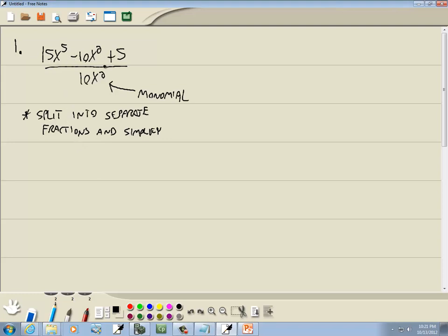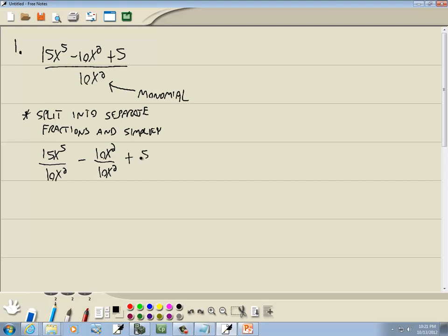We're going to take each term on top and put it over the denominator. So this problem becomes 15x to the fifth over 10x squared, minus 10x squared over 10x squared, plus 5 over 10x squared. Split into separate fractions and simplify — put each term over the denominator.